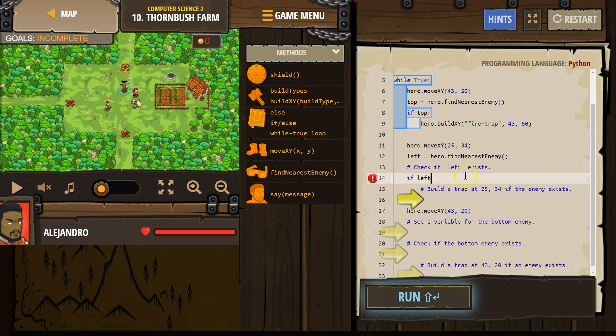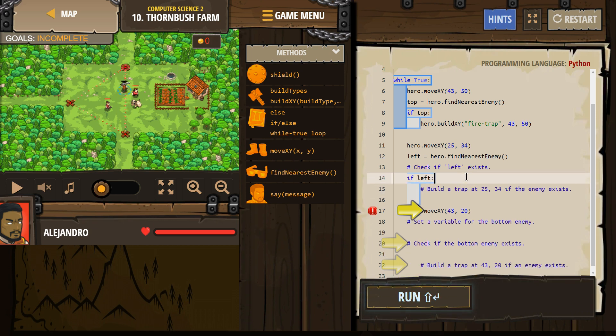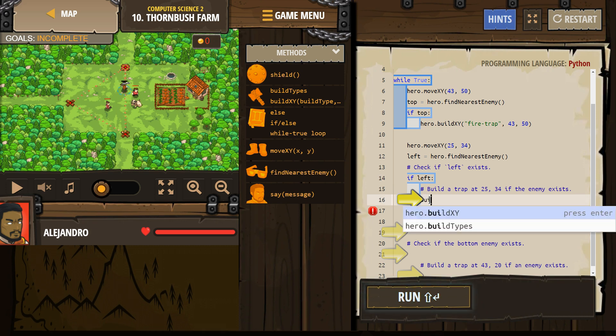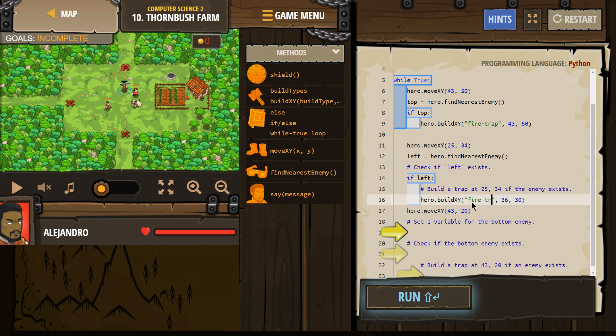So if left exists, if it equals something, we want to build the fire trap. Otherwise, we don't because we could hurt someone. So I'm going to do if, let's see, build XY is what we want to use. I'm going to change this from fence to the fire hyphen trap.